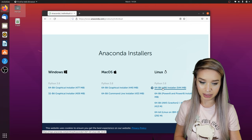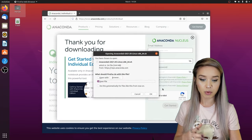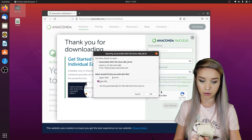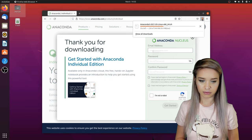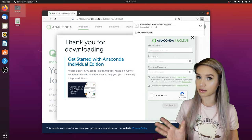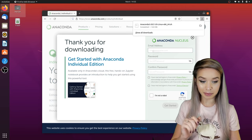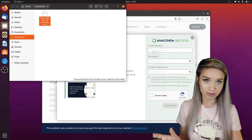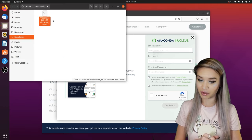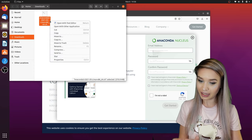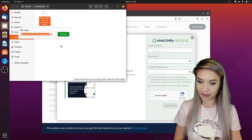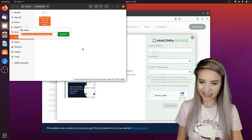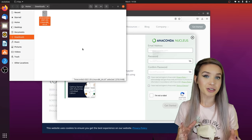We will click on 'get additional installers' and select the file version that best suits our system — in my case, that would be the 64-bit one. We will save this file inside our downloads folder. Once the download is complete, we will click on the folder icon and copy the name of the file.